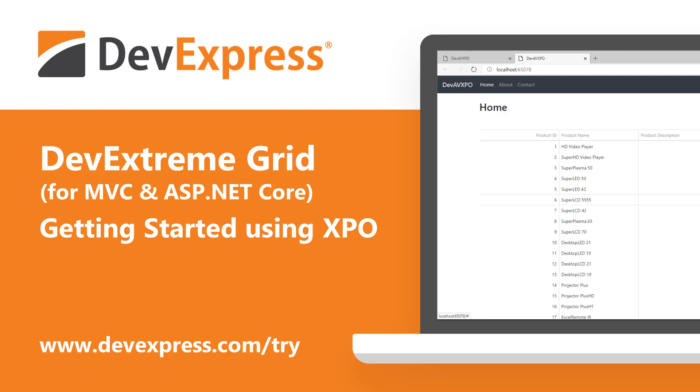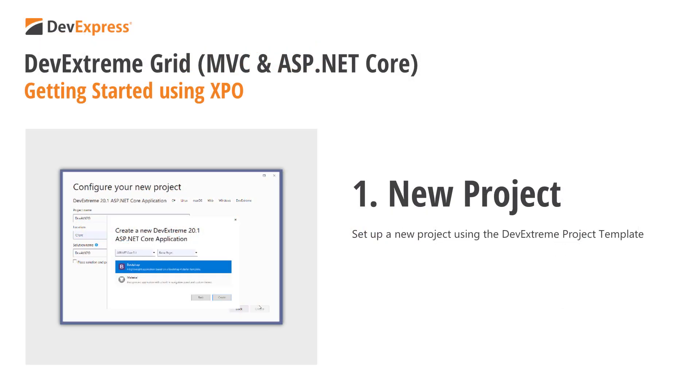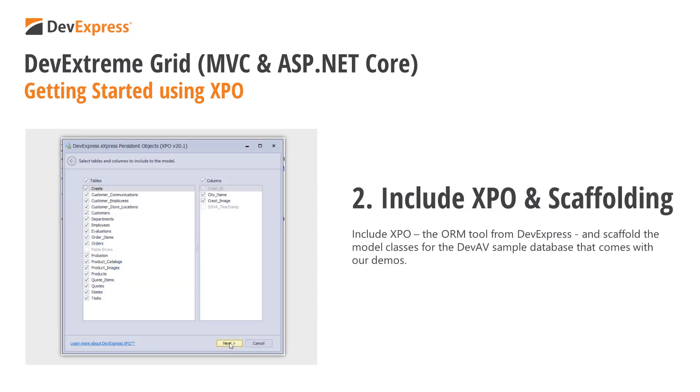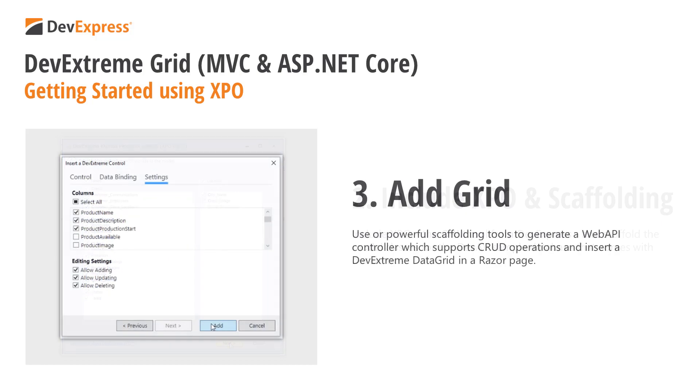In this video, you'll learn the following things. How to set up a new DevExtreme ASP.NET Core project by using the DevExtreme project template. Include XPO, the ORM tool from DevExpress, and scaffold the model classes for the DevAV sample database that comes with our demos. And how to use our powerful scaffolding tools to generate a Web API controller, which supports CRUD operations, and also how to insert a DevExtreme data grid in a Razor page.